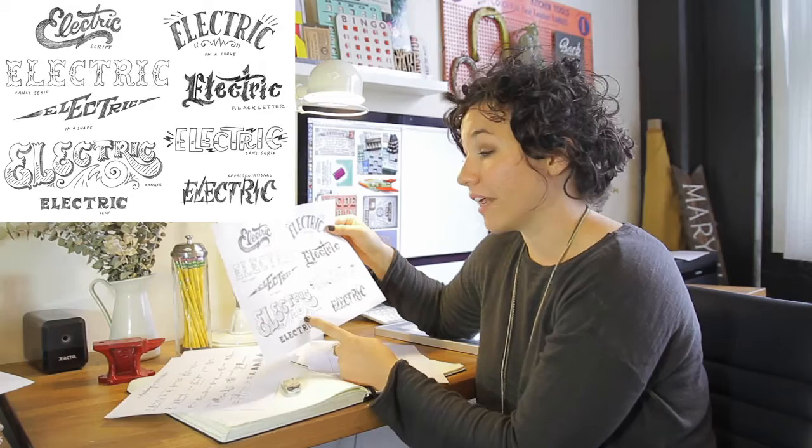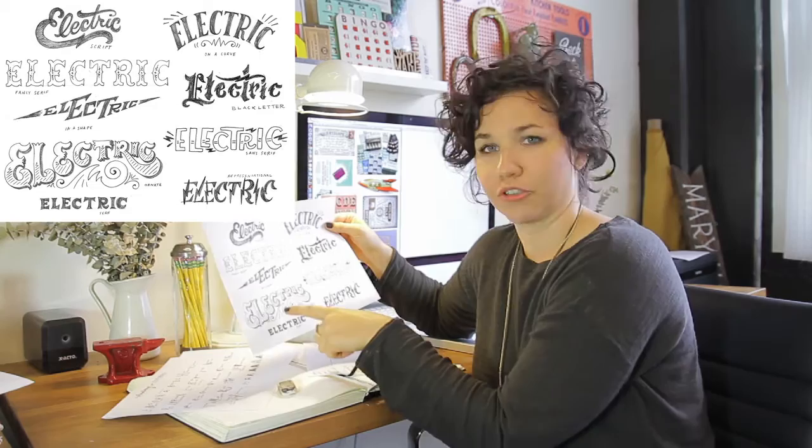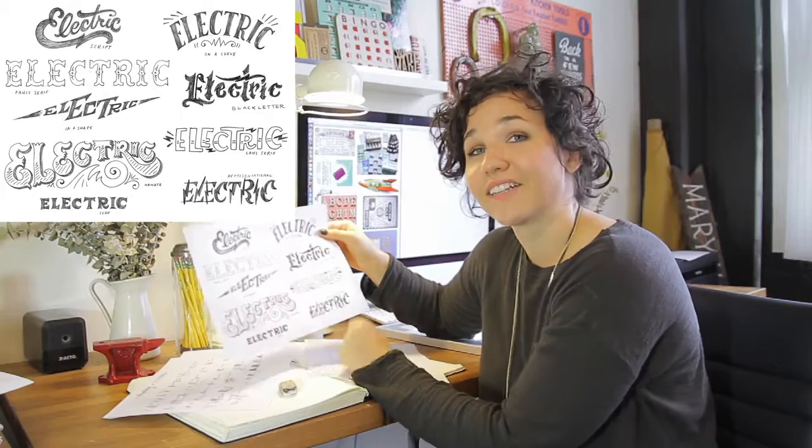In my ornate lettering, I just kind of wanted it to be kind of electrified and just went with this fun little lightning bolt electrical current swirl.